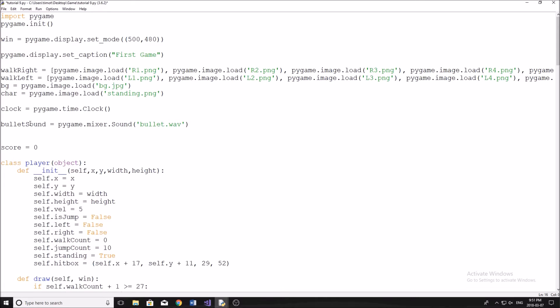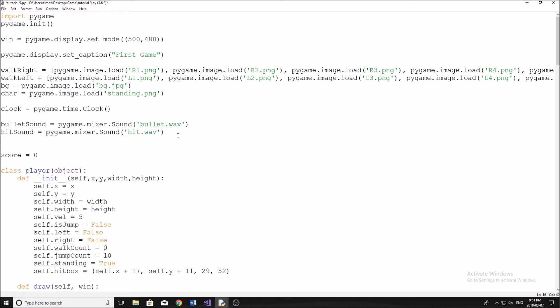The next one we're going to be doing is the hit sound. So I'm just going to do hit sound equals pygame.mixer.sound. And then in here, we just put hit.wav. Now for our music, it's slightly different, but still similar. So I'm just going to label mine music, make this equal to pygame.mixer.music.load like that.